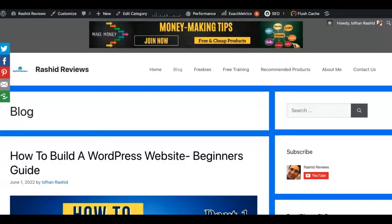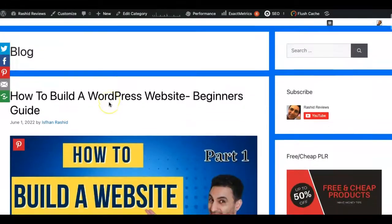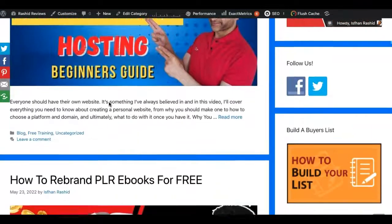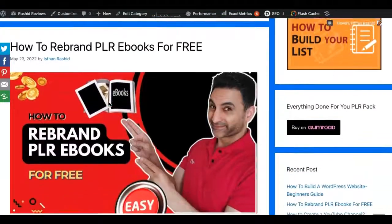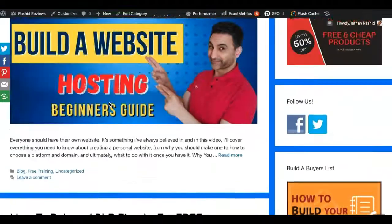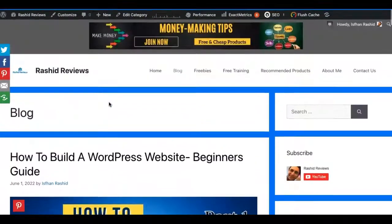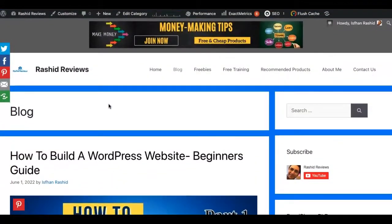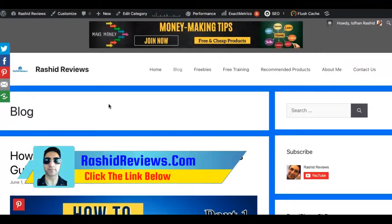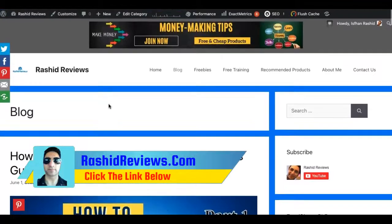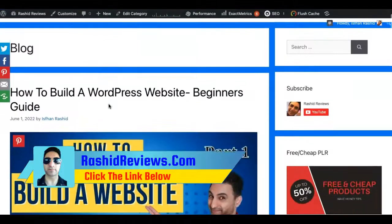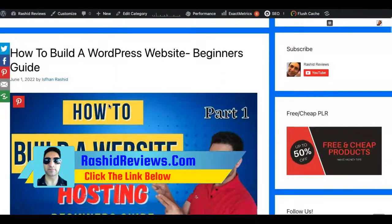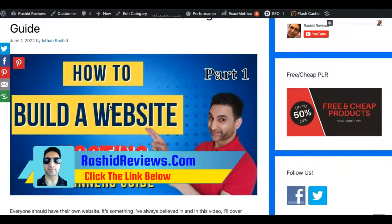Hey guys, it's Van Rasheed here from Rasheed Reviews and this may be one of the most important videos actually. This is how you get to monetize your blog. I've been creating this series on how to build a website and in this video I'm going to teach you how to create these banner ads on the sides of your website.